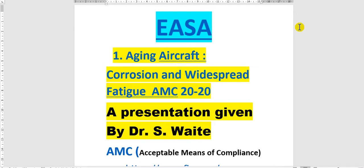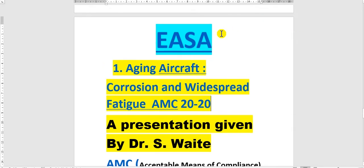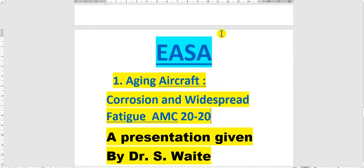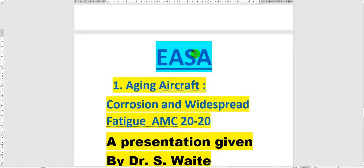Have a nice day everyone. In this video I will speak about the aircraft aging in EASA.